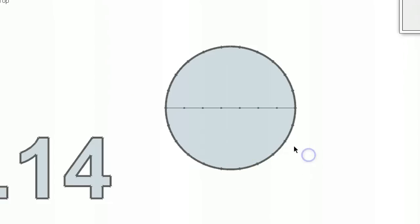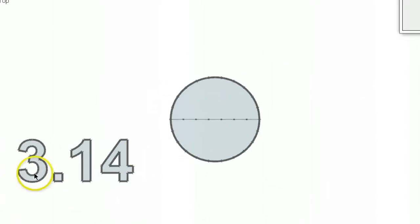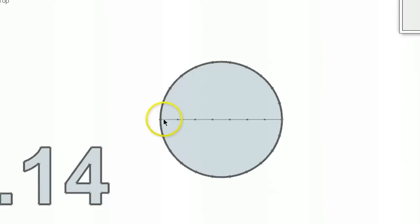If you take any circumference of a circle and you divide it by 3.14, you will get the length of the diameter.